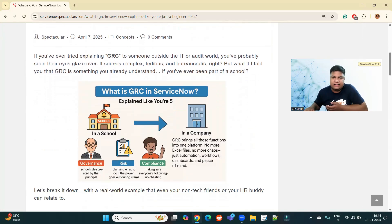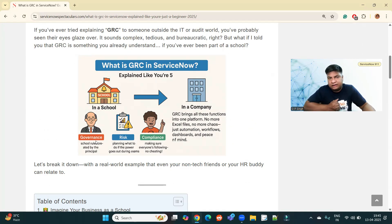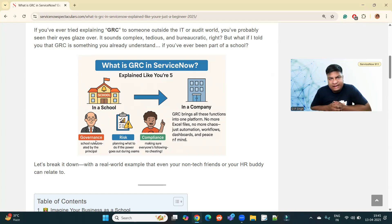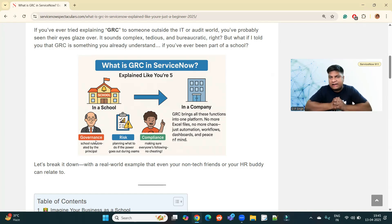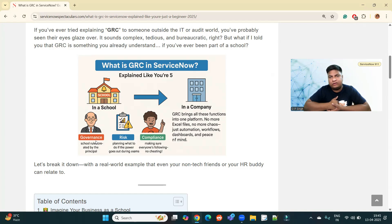GRC is Governance, Risk and Compliance. In this example, in the school we have a governance model, we have some risk, and finally we have some compliance. What comes under governance? It is the school rules which are created by the principal — it may be the school management or anyone. The principal creates rules and policies so that he is able to run the school and ultimately reach the organizational goal. The school goal is to give education in a proper way to the students.